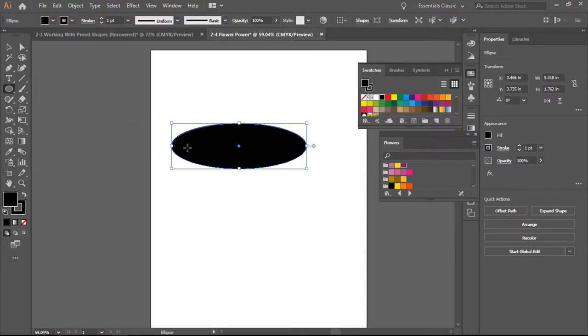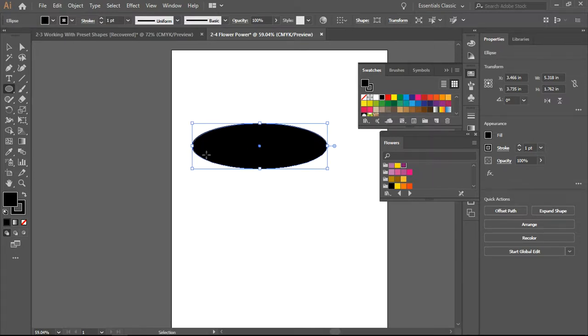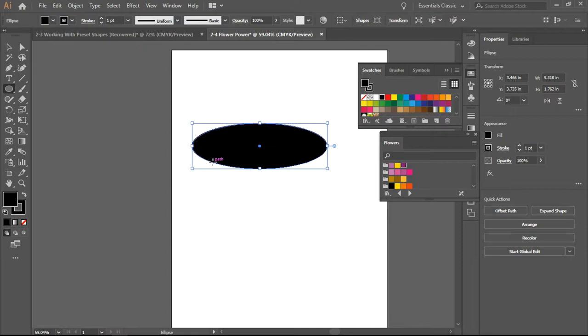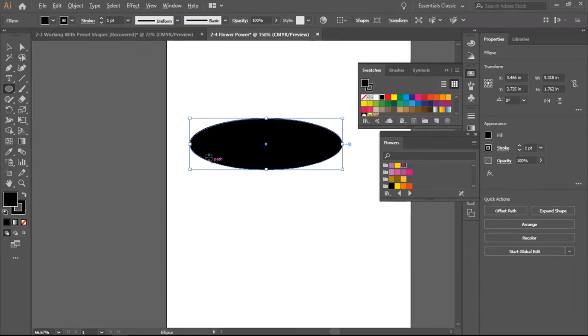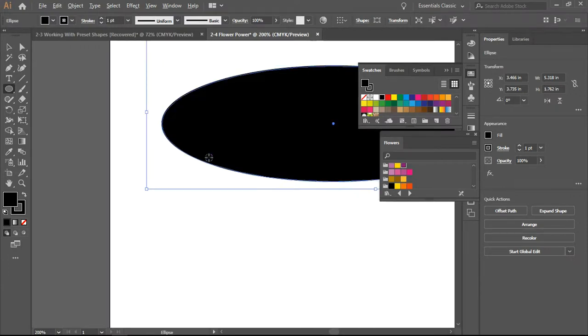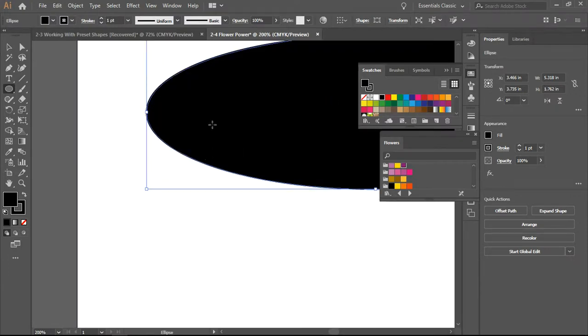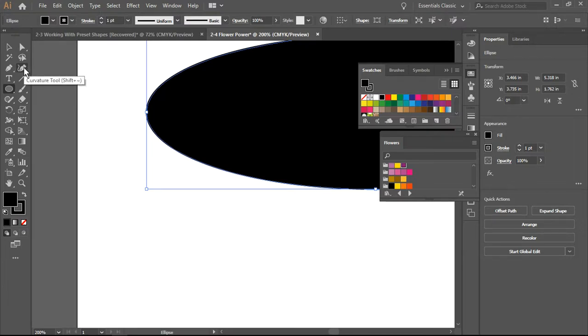I want to zoom in, so I'm going to click on the Alt button and zoom in. Here I am going to go to my Curvature tool.